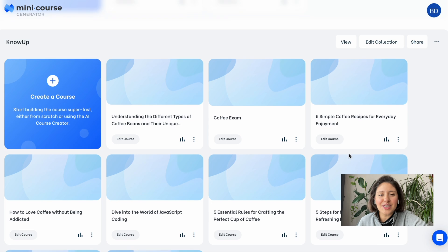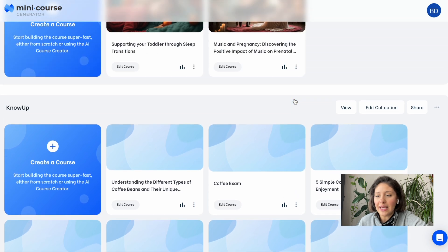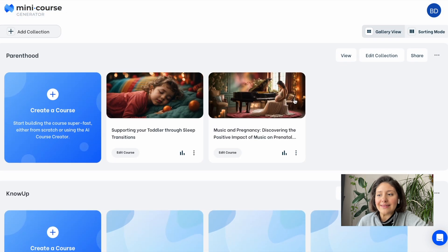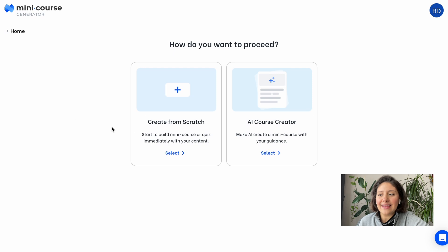This is how the admin dashboard looks like. On my dashboard, I have lots of mini course collections. Mini courses are created and grouped under collections, but we'll get back to this. First, let's create a mini course.